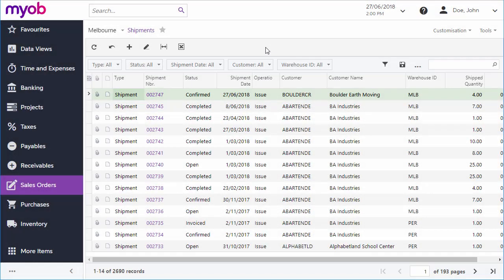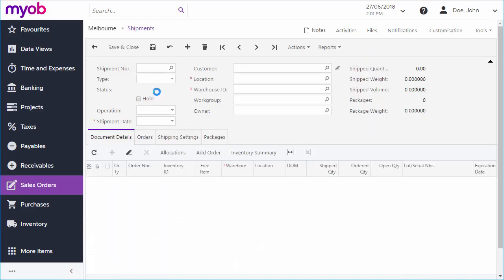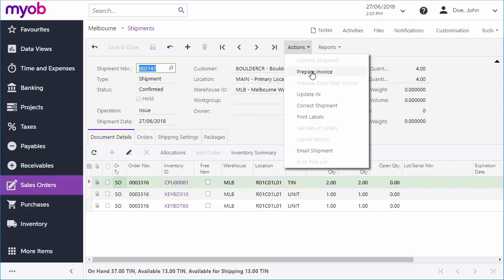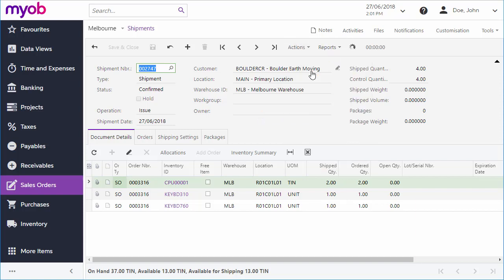Once an order has shipped, the next task will be to raise an invoice for it. On the Shipments screen, click Prepare Invoice from the Actions drop-down to create an invoice for the shipment.